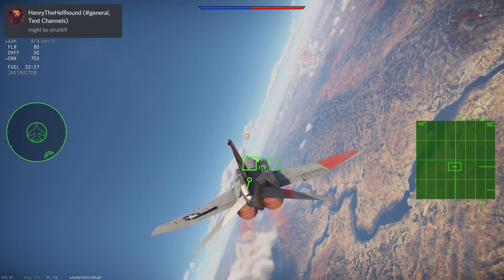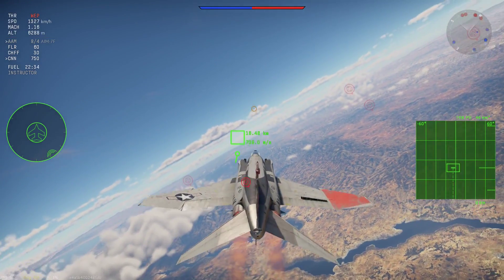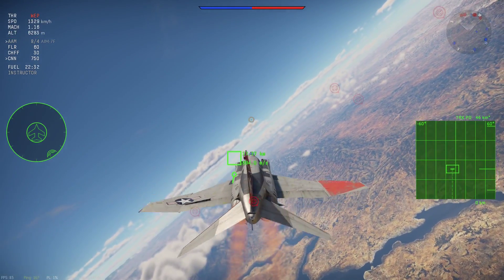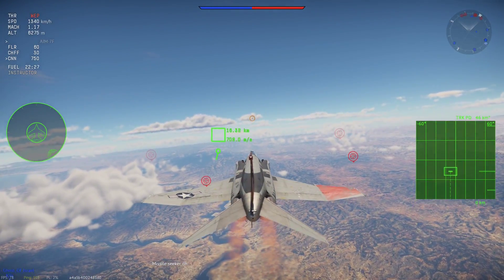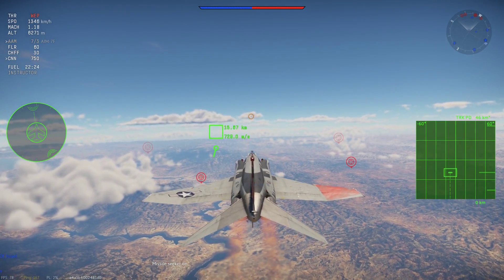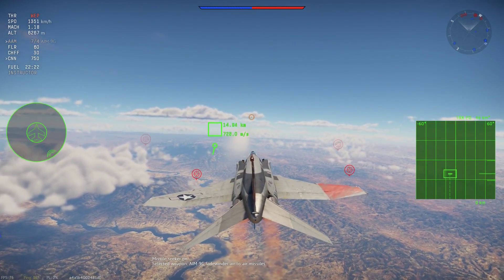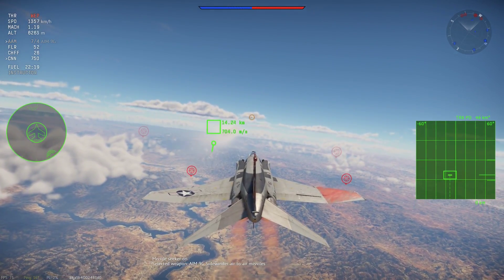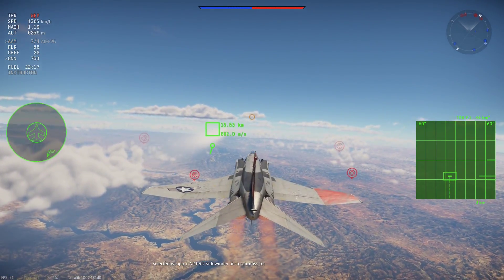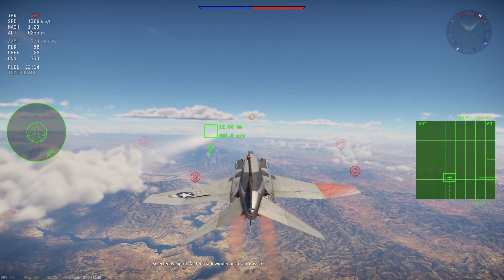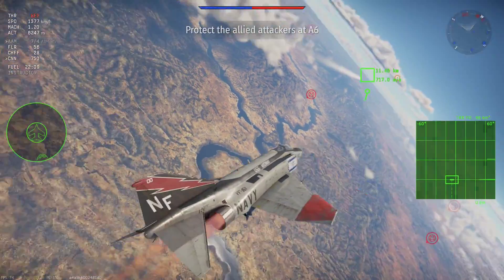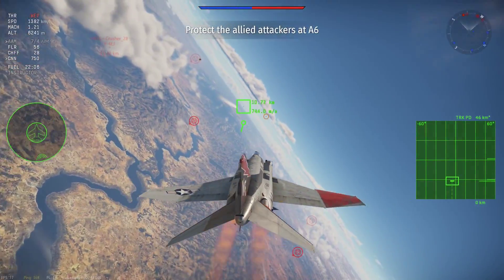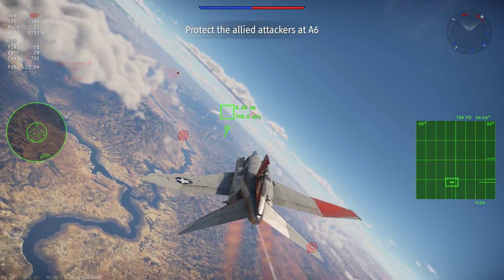Hello everyone, hope you're all doing well. Today I will be teaching how to properly use Pulsed Doppler radar. The way I use Pulsed Doppler radar is in two main ways: for longer range shots and for very close head-ons.